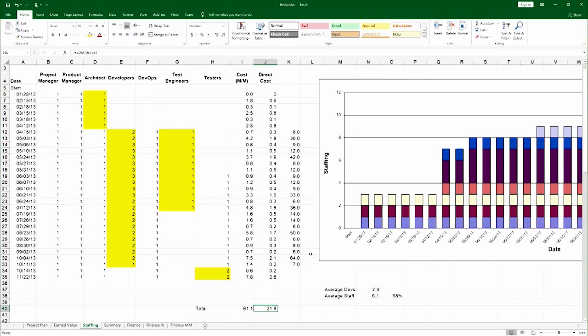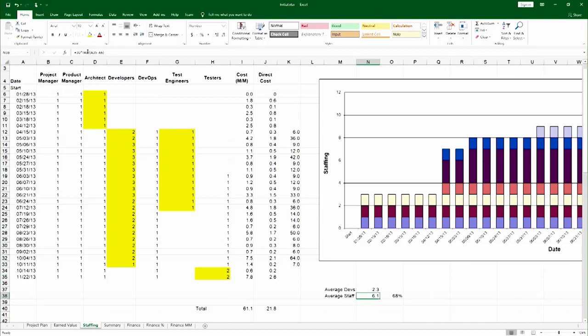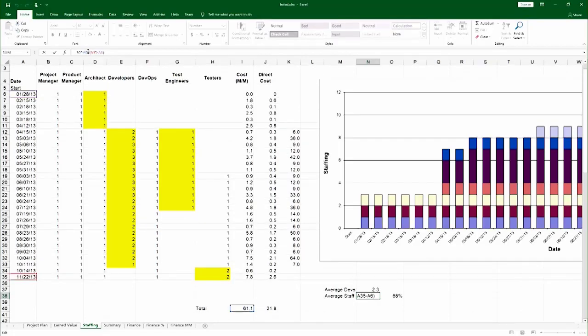And of course, the indirect cost is total cost minus direct cost. Much the same, you can calculate additional metrics, such as what is the average level of staffing for the project.